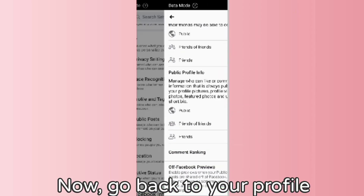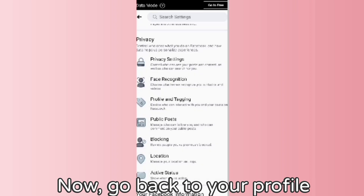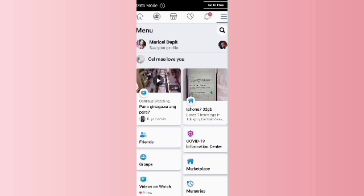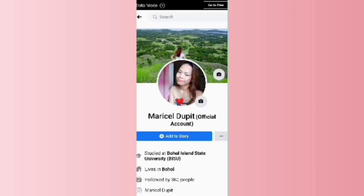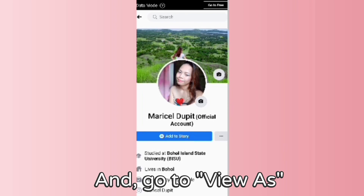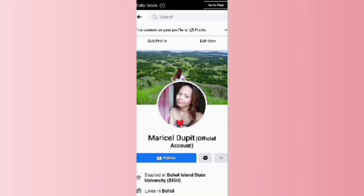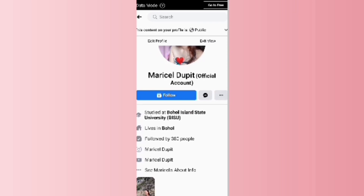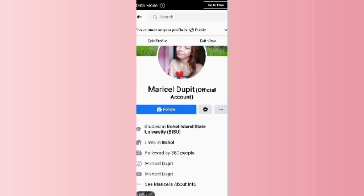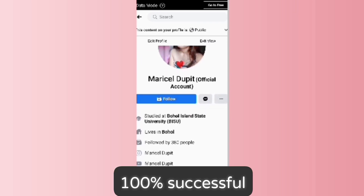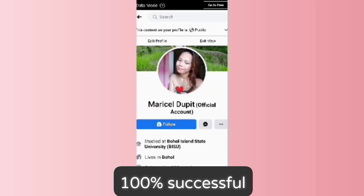Now go back to your profile and tap 'View As.' It's 100% success — yes!